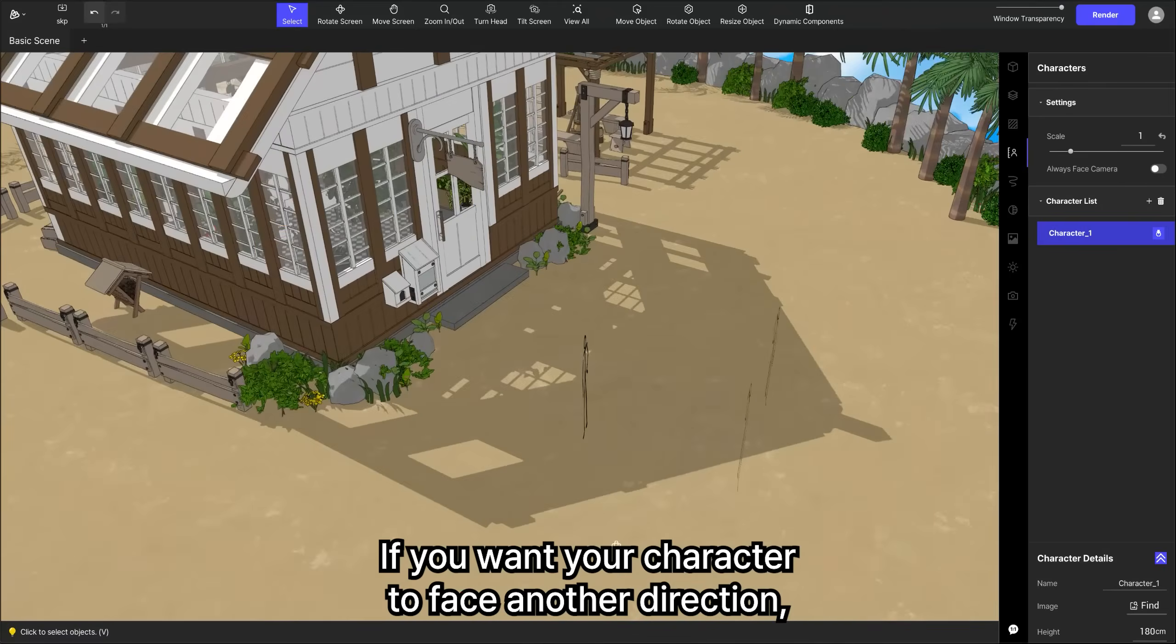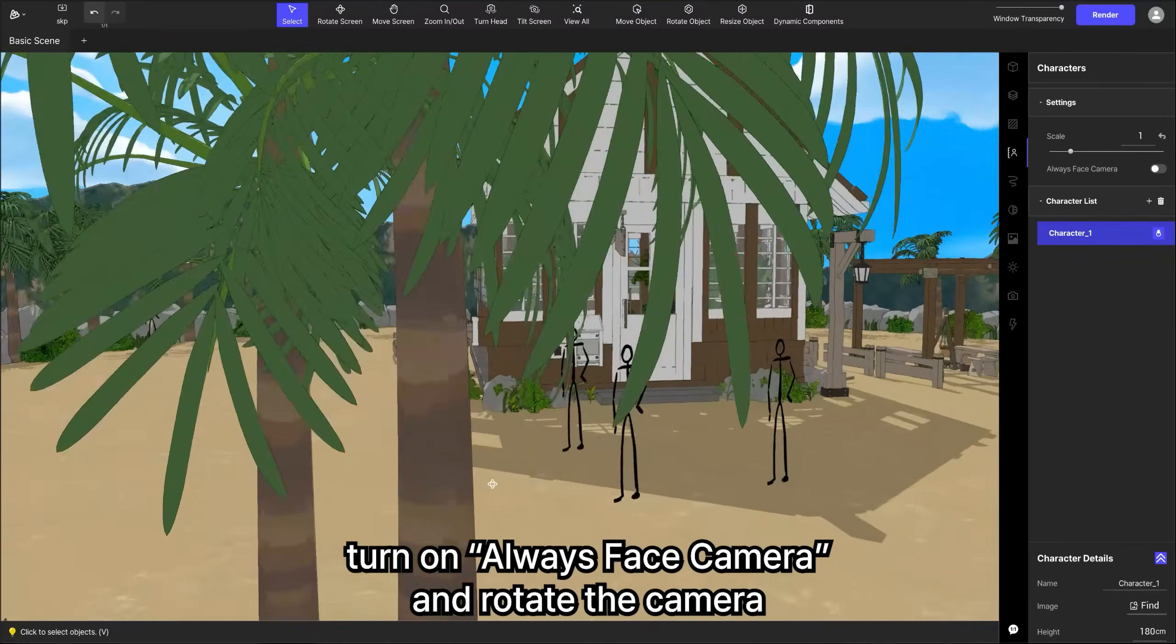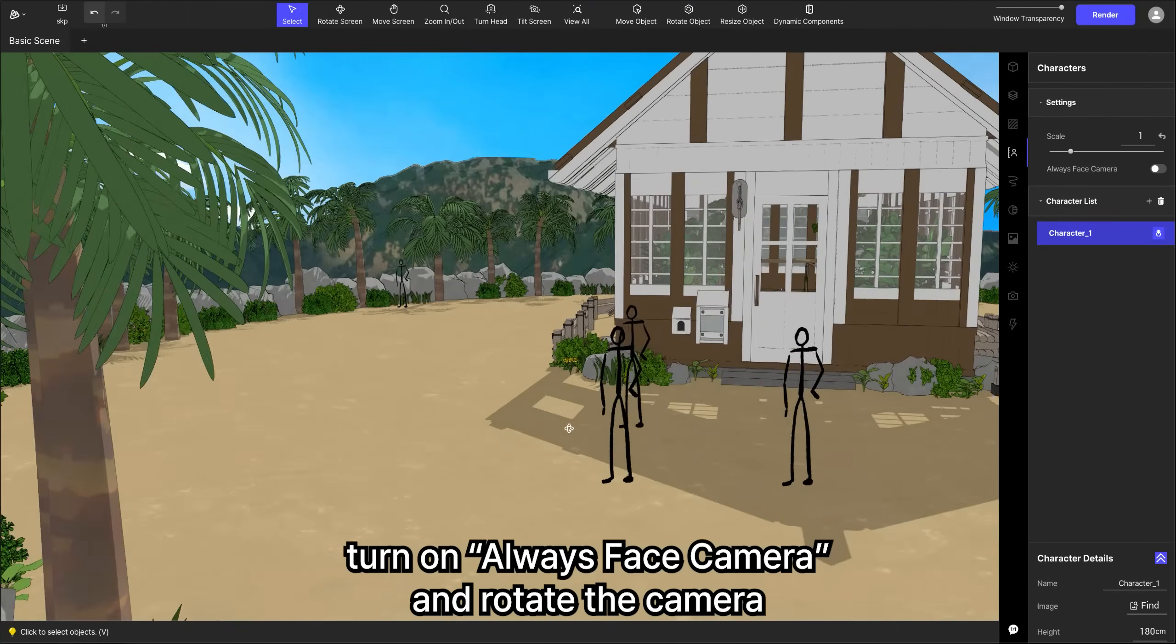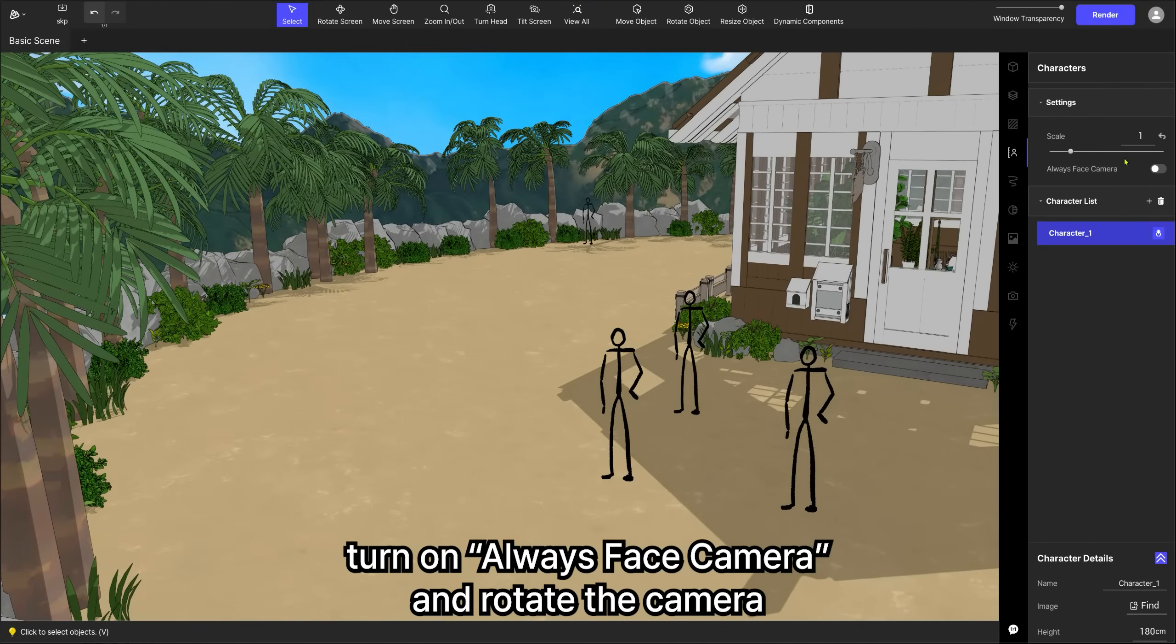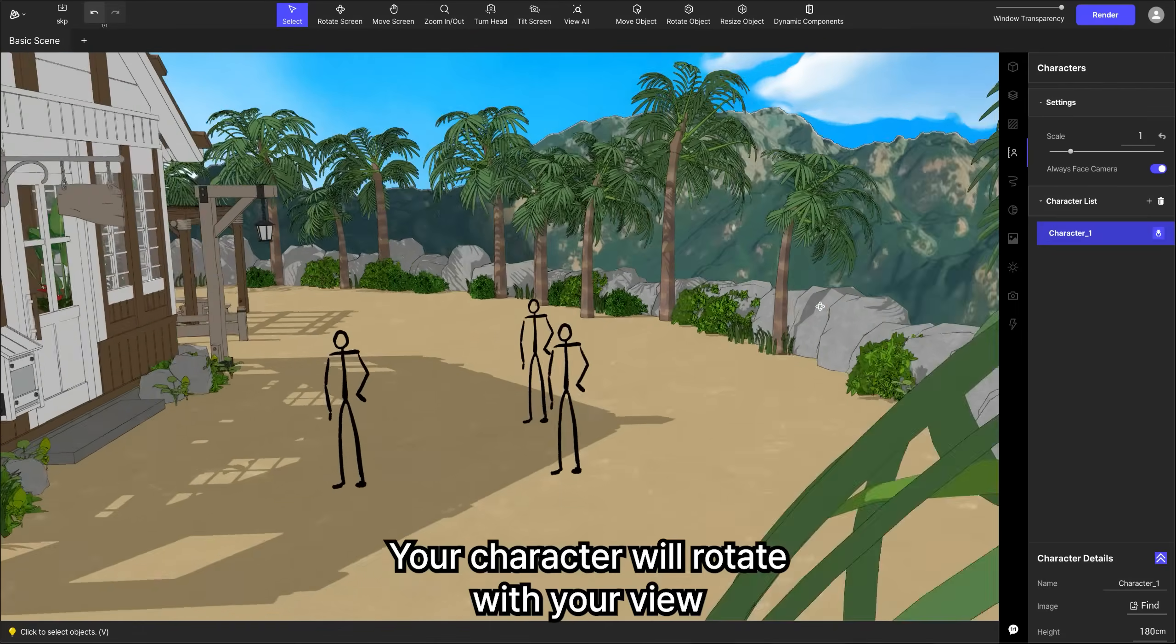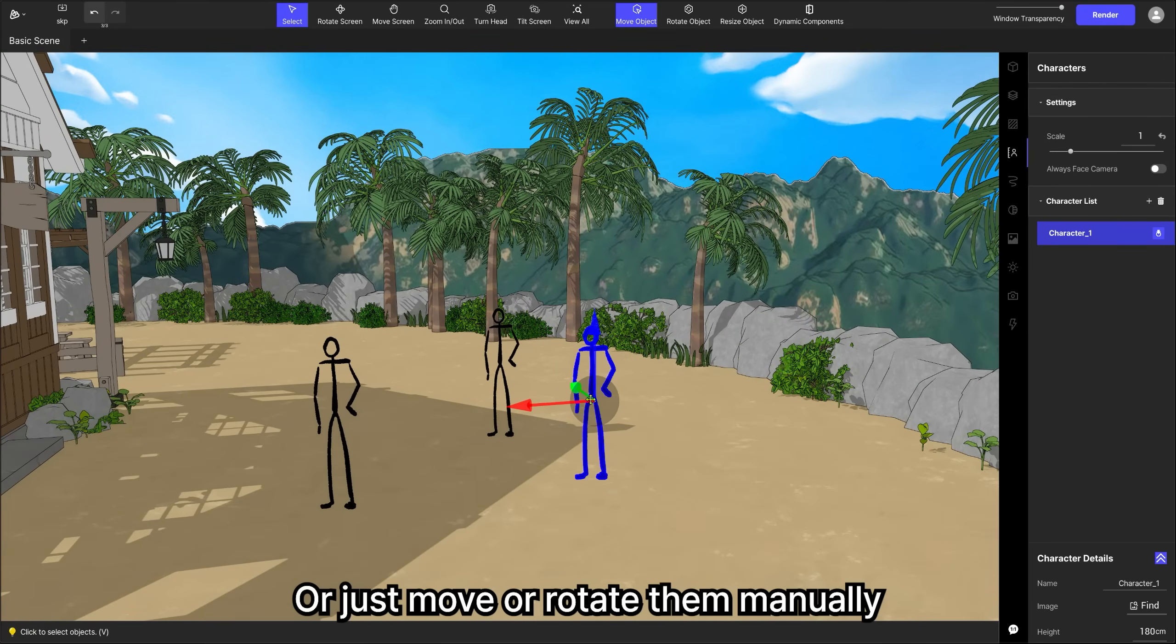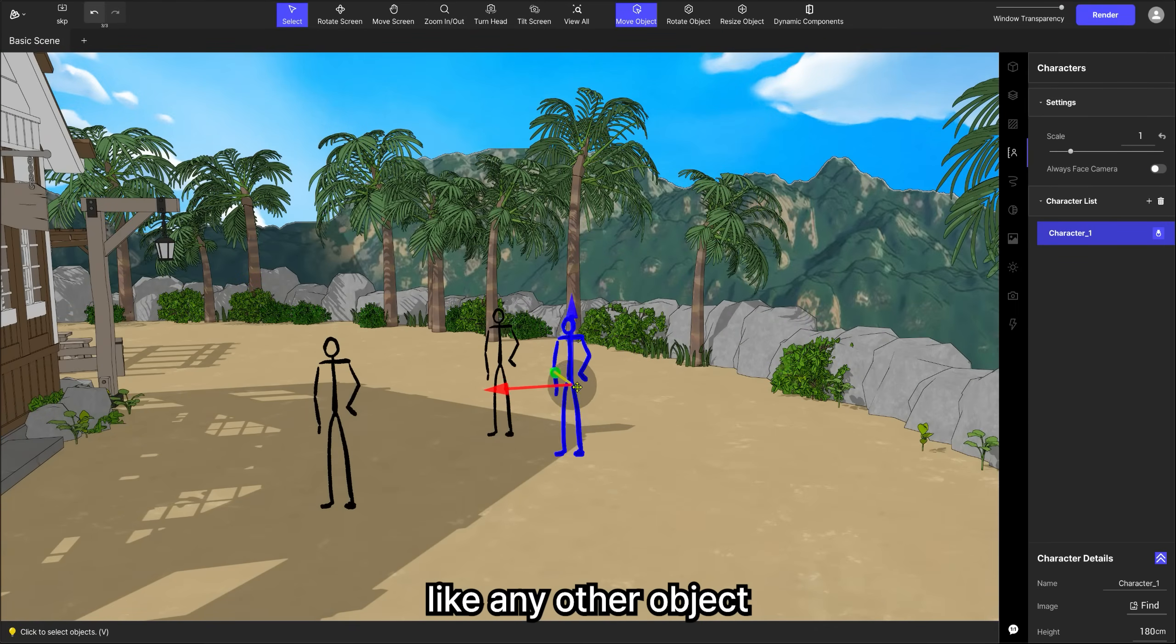If you want your character to face another direction, turn on always face camera, and rotate the camera. Your character will rotate with your view. Or just move or rotate them manually like any other object.